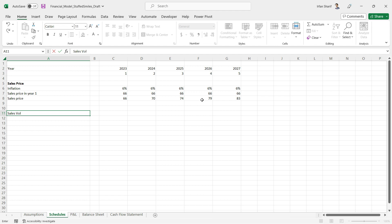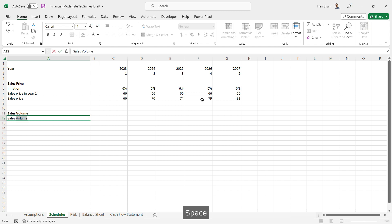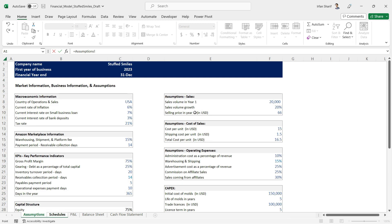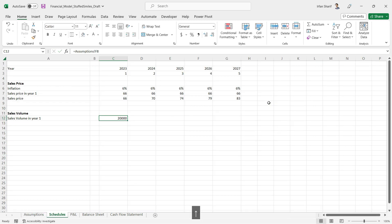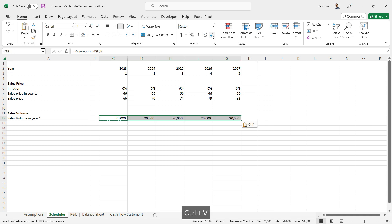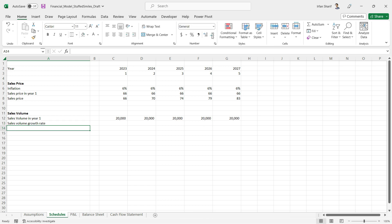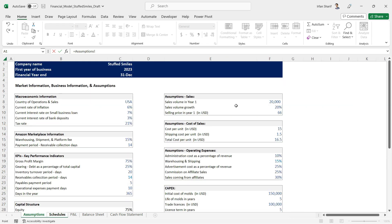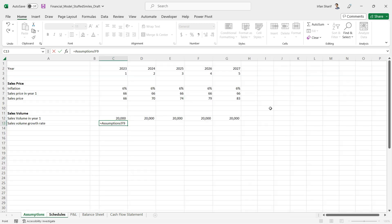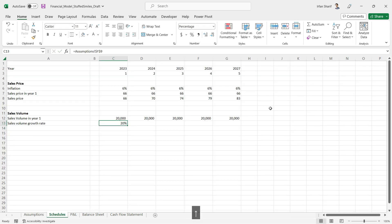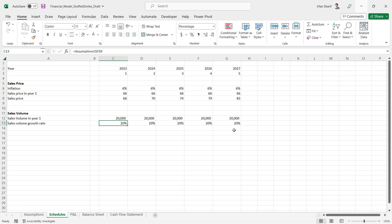I will label this section 'sales volume', and the working is quite the same as the previous one. First, sales volume in year one — this is linked with the assumptions page. I should lock this cell, make it comma-separated, and copy-paste it to all the cells. Then I add the sales volume growth rate, which is also linked to the assumptions page. I make it an absolute reference and copy it to all cells.